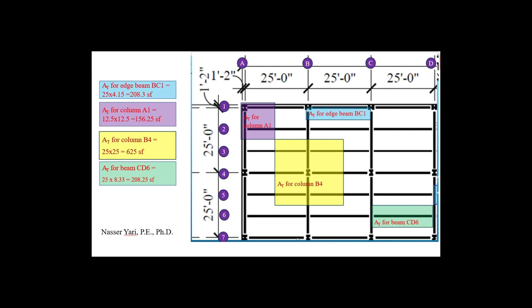For the center column, you measure halfway between this column and every surrounding column, and you end up with a 25 by 25 feet tributary area — that's self-explanatory. Finally, for center beam CD6, the tributary area is halfway between that beam and the two beams outside of it — just like the bridge girder — and that comes out to 25 by 8.33 feet.